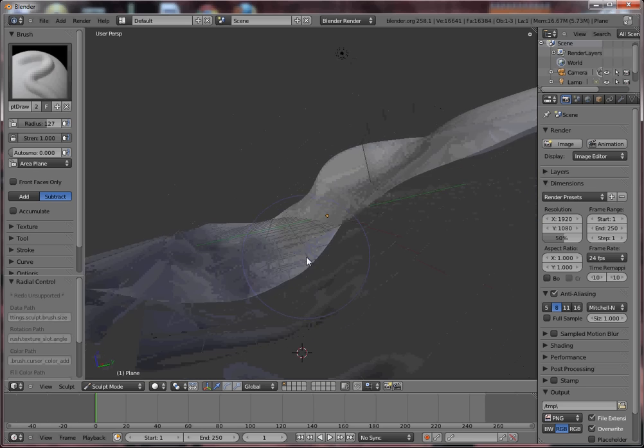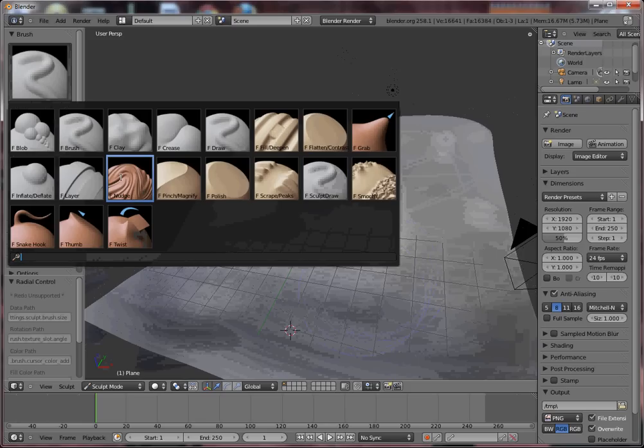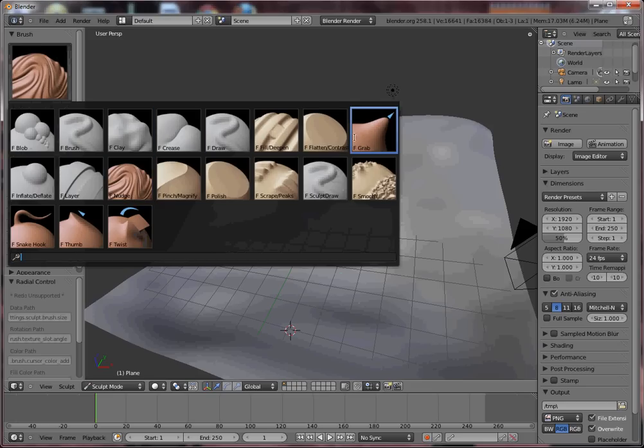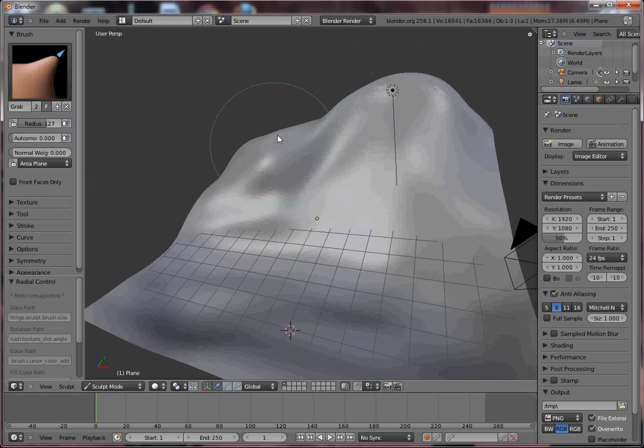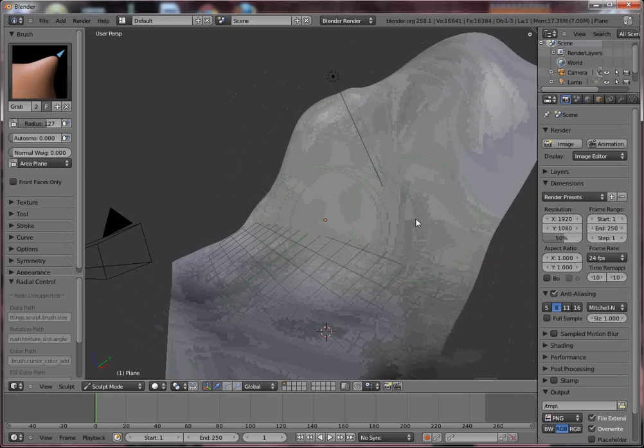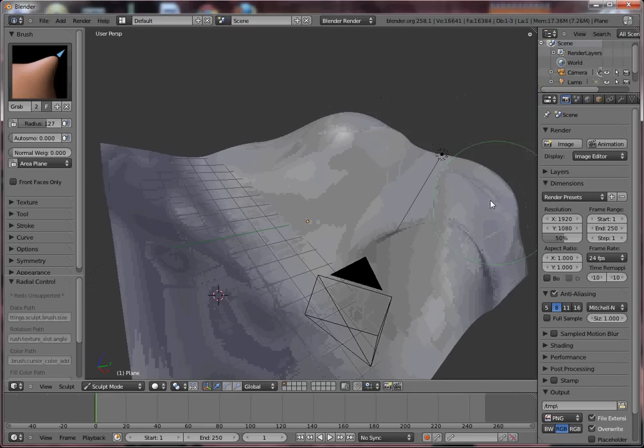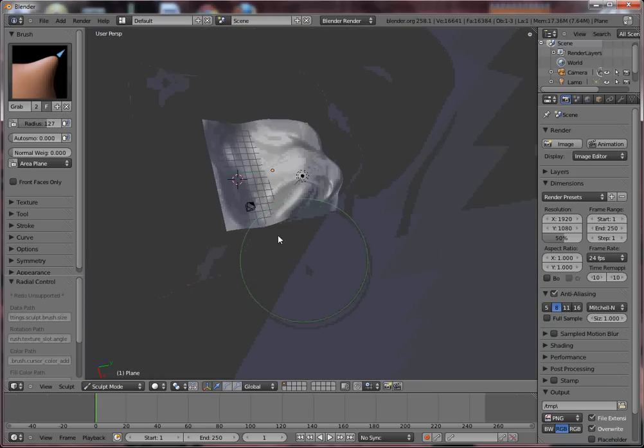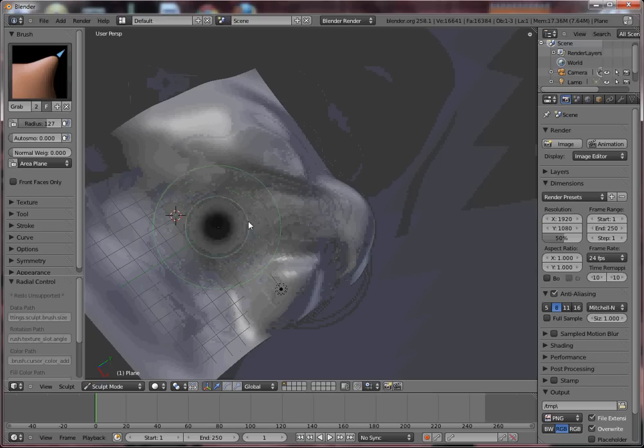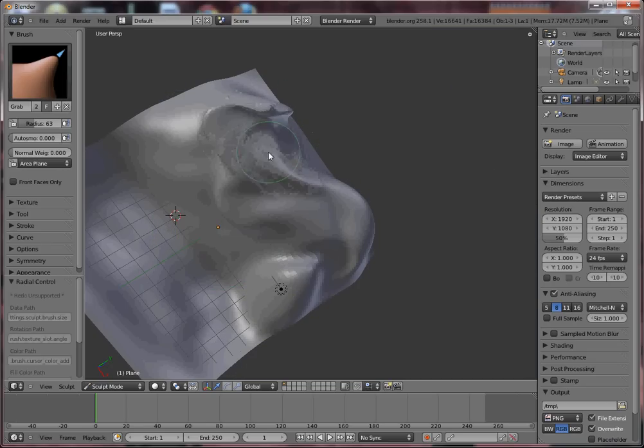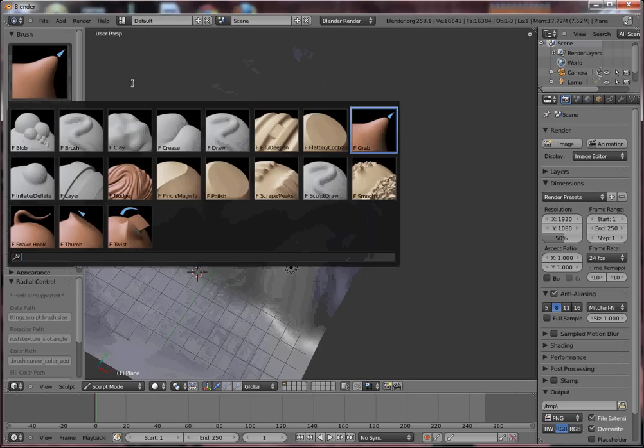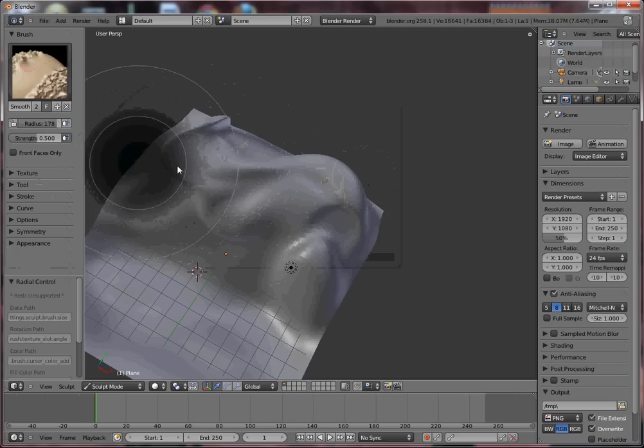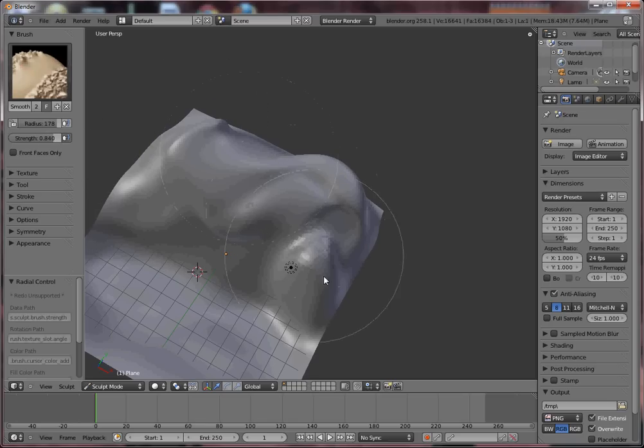You can basically work with all the tools and see what each one can do. For example, you can use the Grab tool to move around vertices. It's pretty rough, but it can be useful to create weird shapes. I'm going to take the Smooth tool and smooth it down.